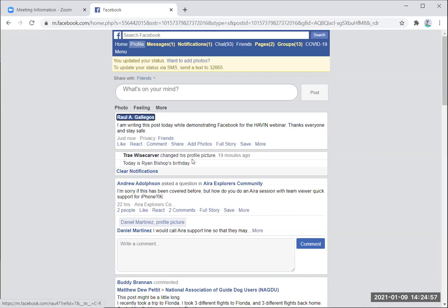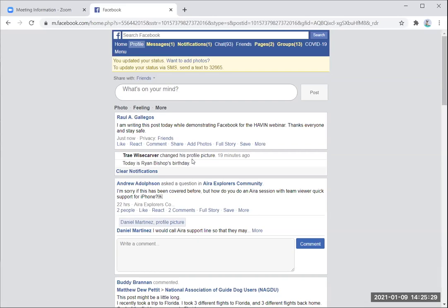So the letter H for heading skipped the main navigation links like home, messages, groups, et cetera, and took me to the main portion of the page — it shows my name. I'm going to hit down arrow and start reading: 'I am writing this post today while demonstrating Facebook for the Haven webinar. Thanks everyone.' That's my post, and 'stay safe.' It says 'just now.' When I refresh this page, it might say two minutes ago, ten minutes ago, yesterday, two weeks ago — giving you an idea of how long ago the post was done.